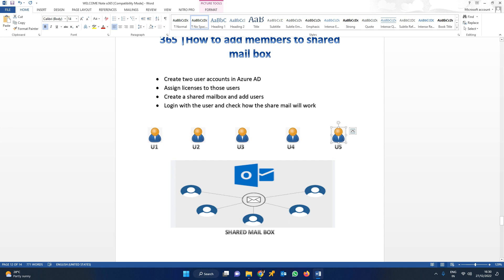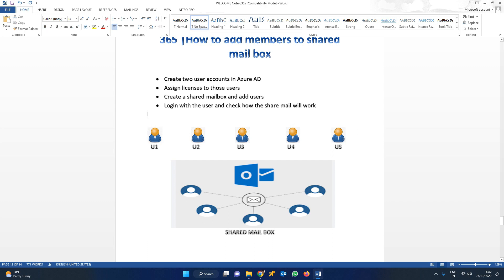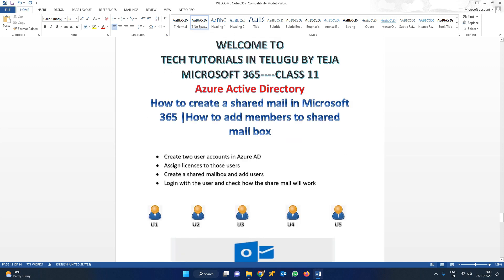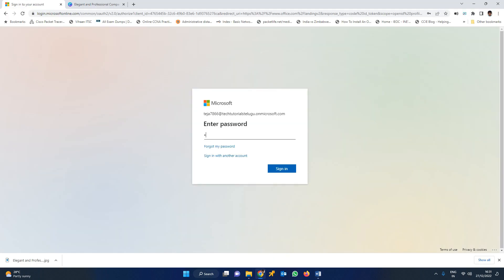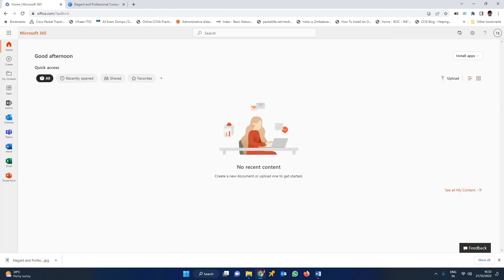Without a shared mailbox, you can't control or restrict the users. But if you want to control them, go to the admin console.